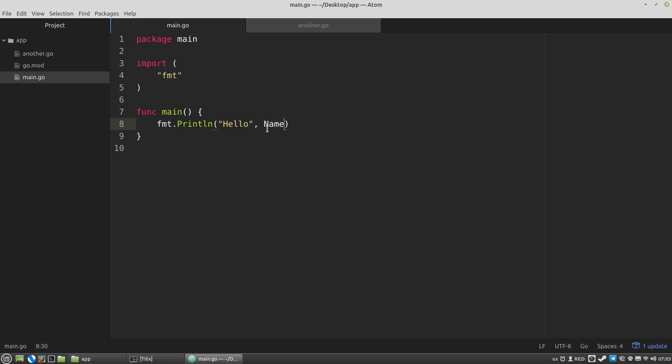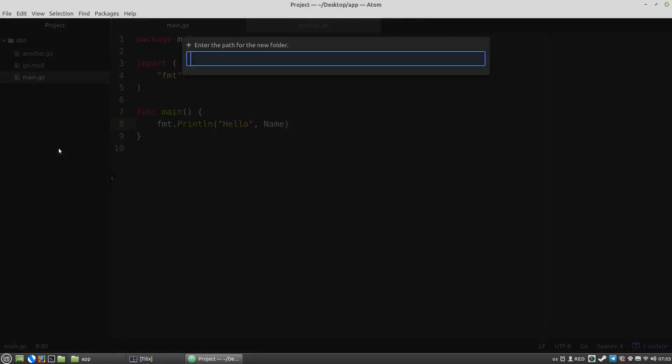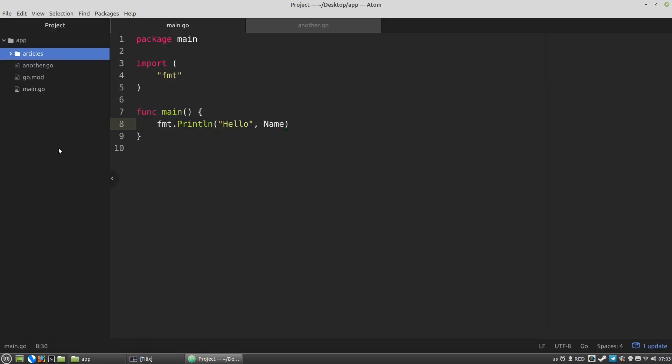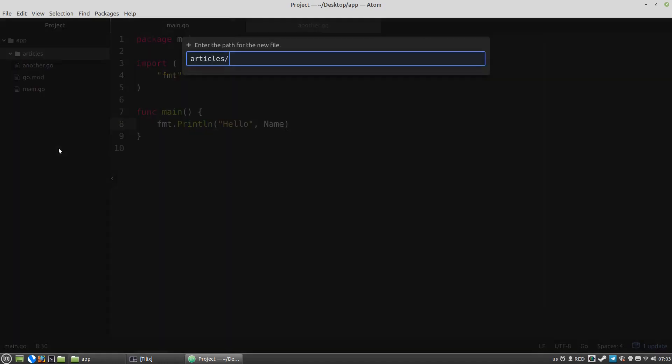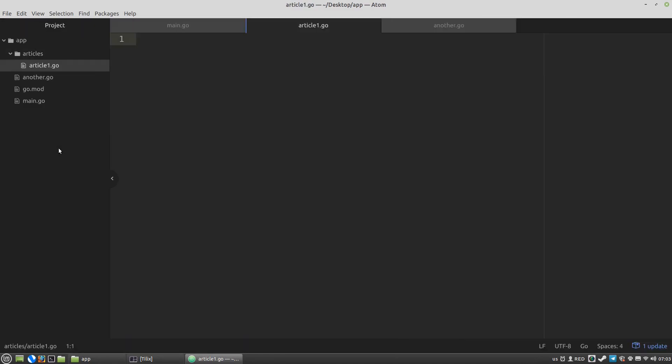So the next step is to import something from the subdirectories of our project. So let's create a new subfolder. Articles, for example. And also I need a file inside it. Let's say it'll be article1.go. And the package name will be just art. And let's define some variable.